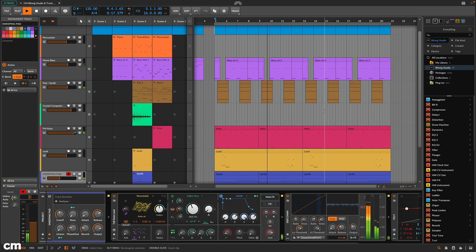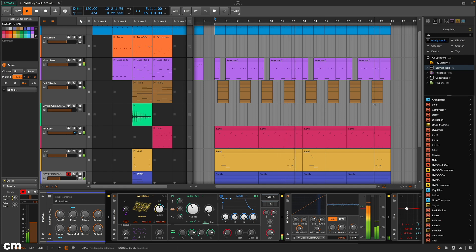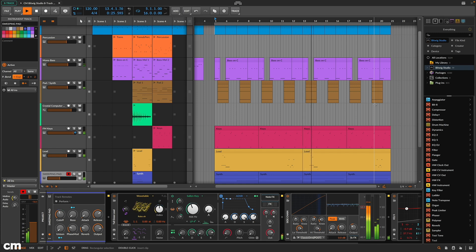Bitwig Studio is pretty easy to get to grips with and looks and feels a lot like many other DAWs. That said, there are some specific aspects which may not be as obvious.